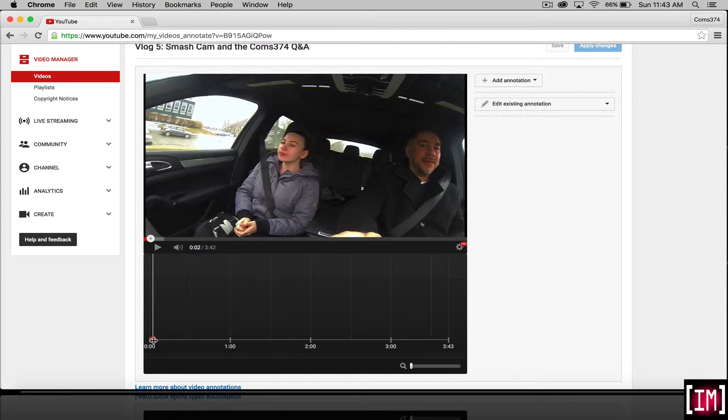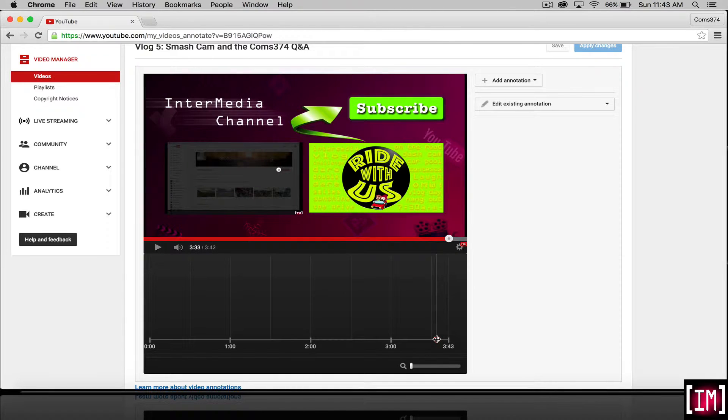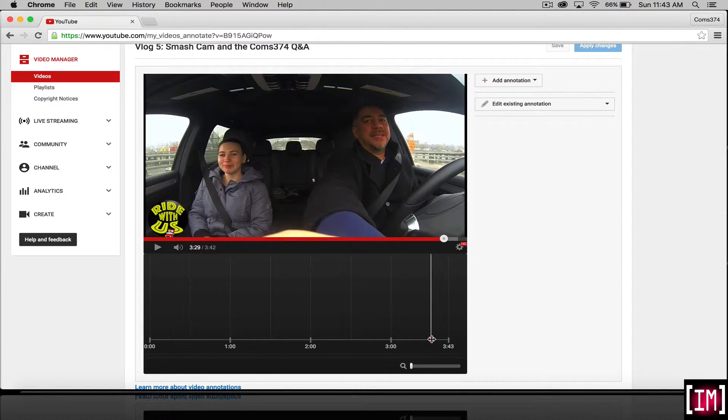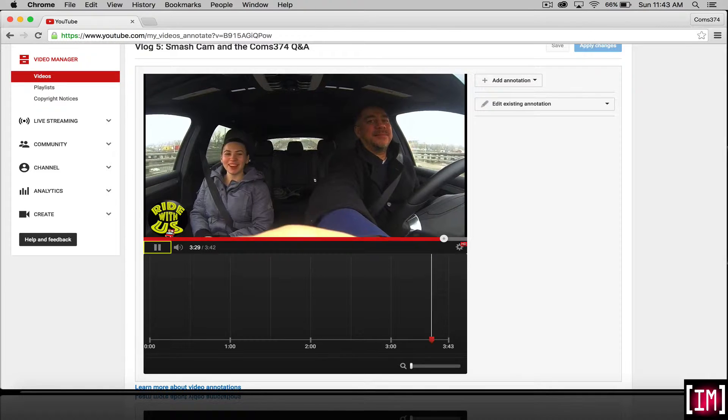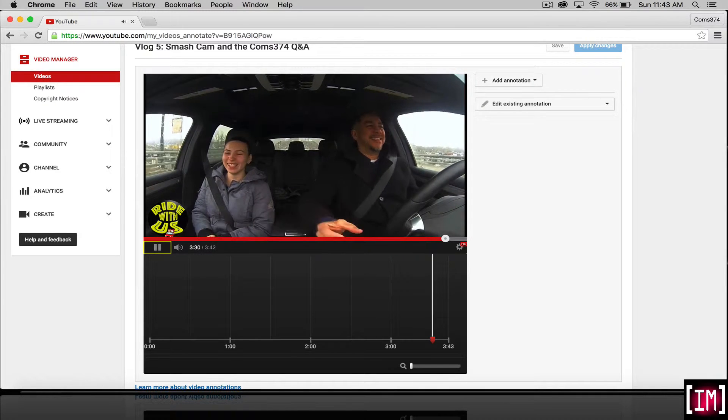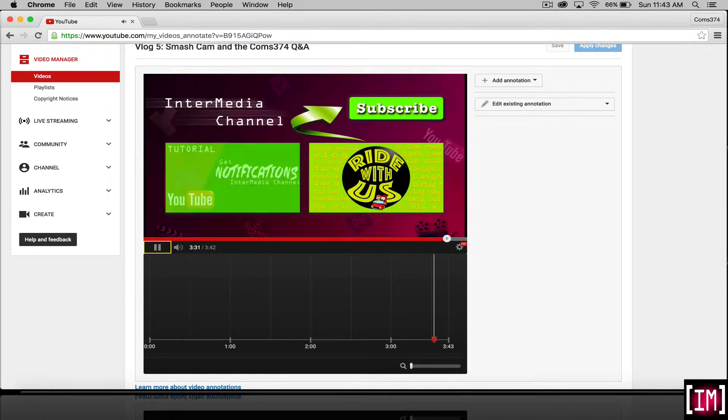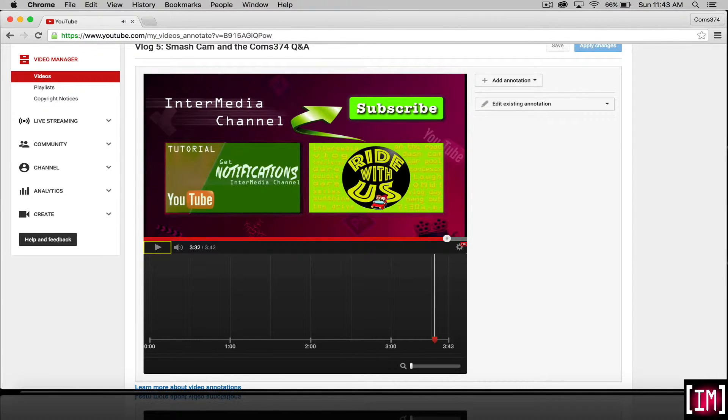Bring your scrubber over to where you want to put your annotation. I've got this in my outro. We'll try and find a spot. And boom, we'll select it here.